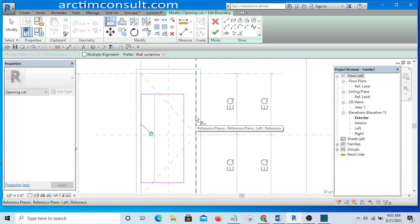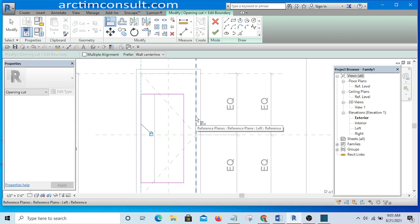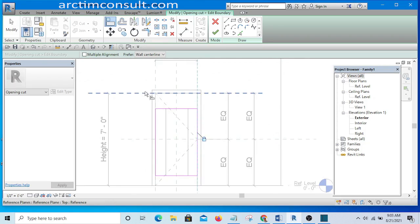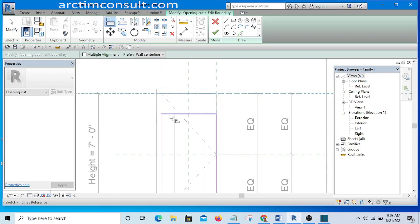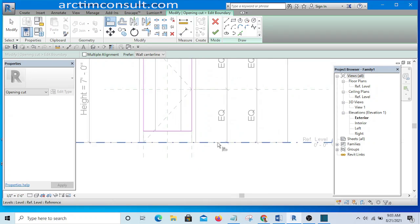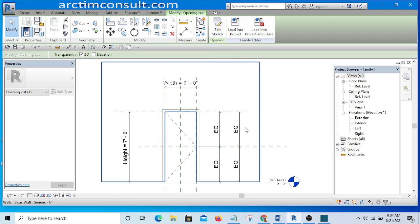I am now snapping to the reference plane. If I press Tab again it will snap to the extrusion. I press Tab again until I get the reference plane before I click, so it is now snapping to the reference plane. I make sure I lock it to the reference plane rather than locking it to the sketch or extrusion. Now that I'm done, I'll finish it.